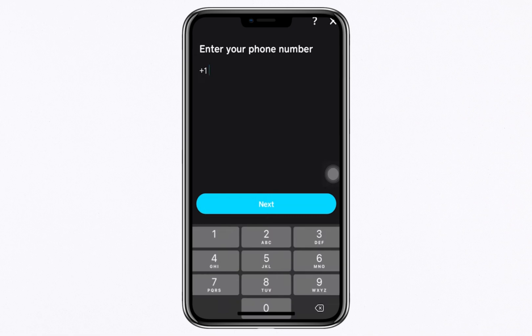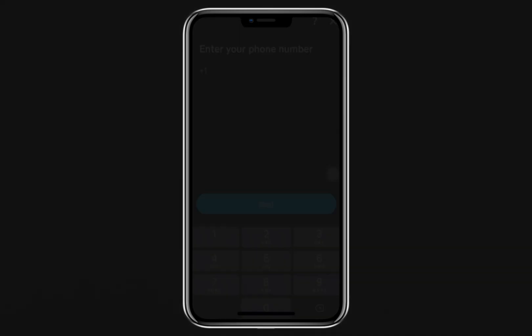Once you've entered this information and your account is successfully verified, you'll unlock the ability to buy, deposit, and withdraw Bitcoin seamlessly. Cash App will notify you once the verification is complete and you're good to go. And that's it for this guide.